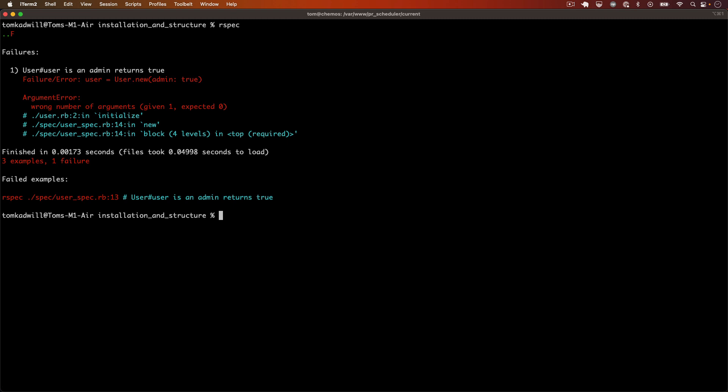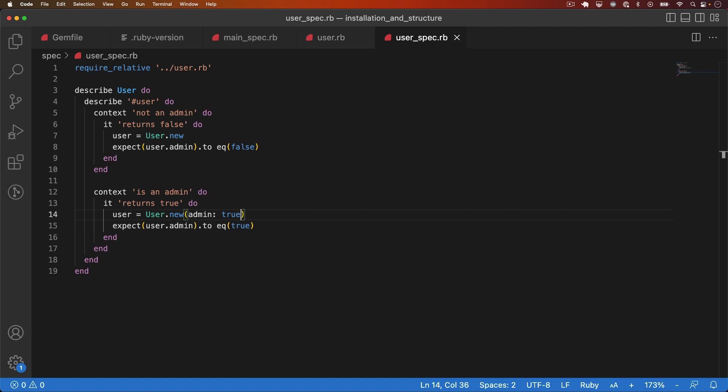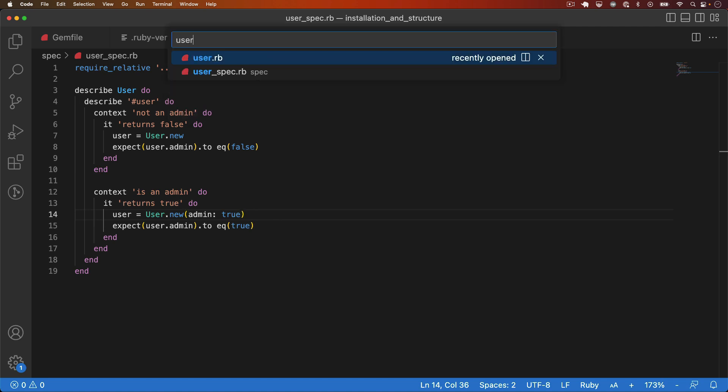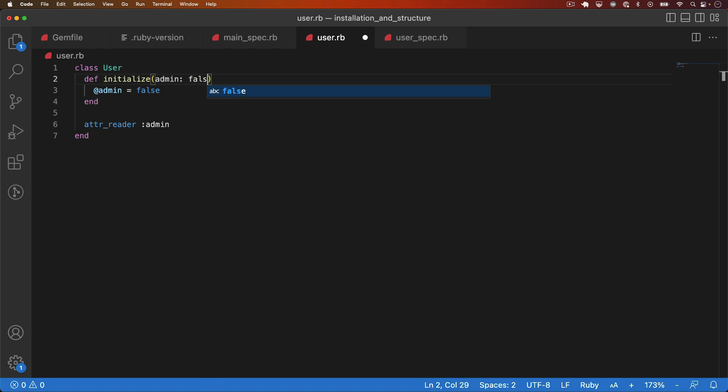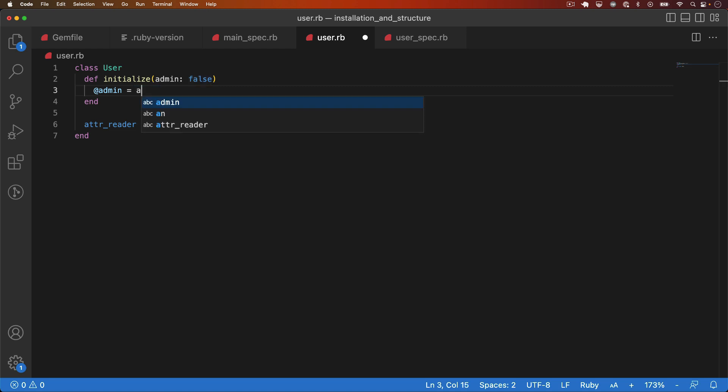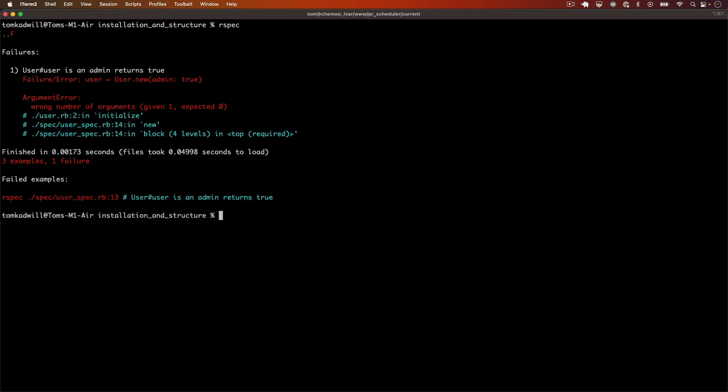To fix that, we need to update the user class. And we need to allow admin to be passed in. I'll add a parameter to initialize. And instead of assigning to false by default, I'll actually use the parameter that we're passing in. That should be all I need to do. Let's jump back to the tests and everything's green.